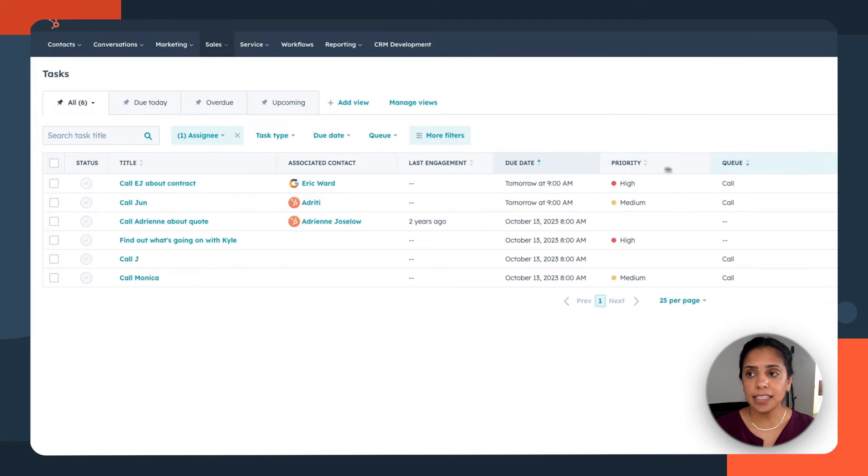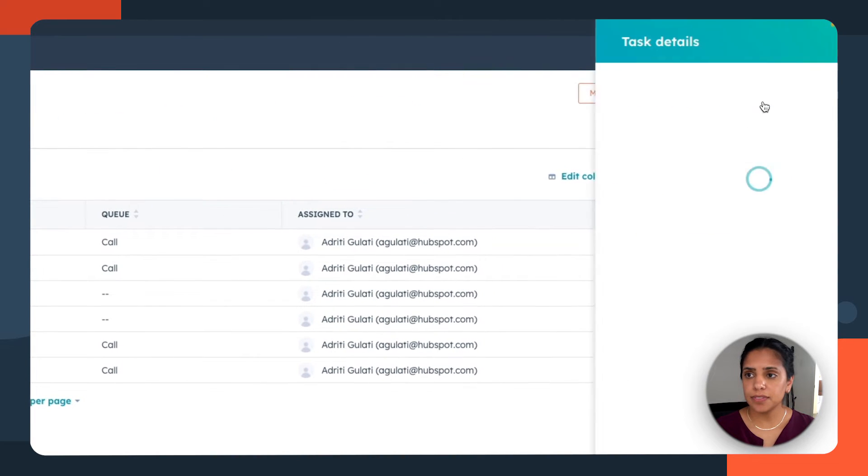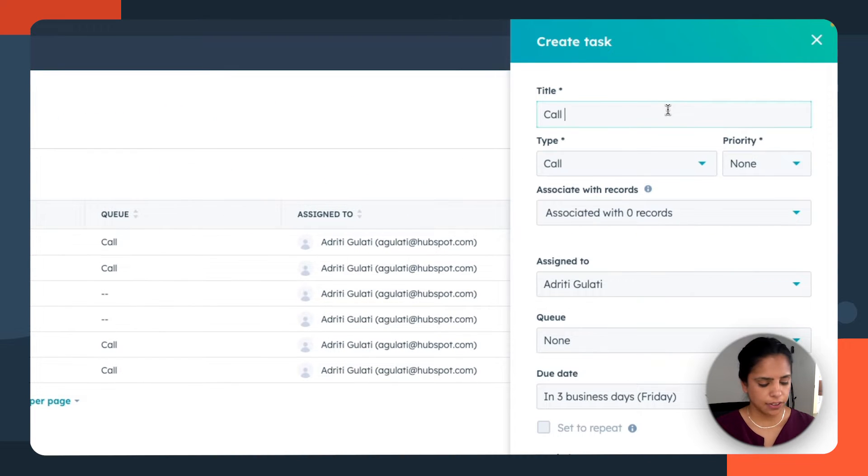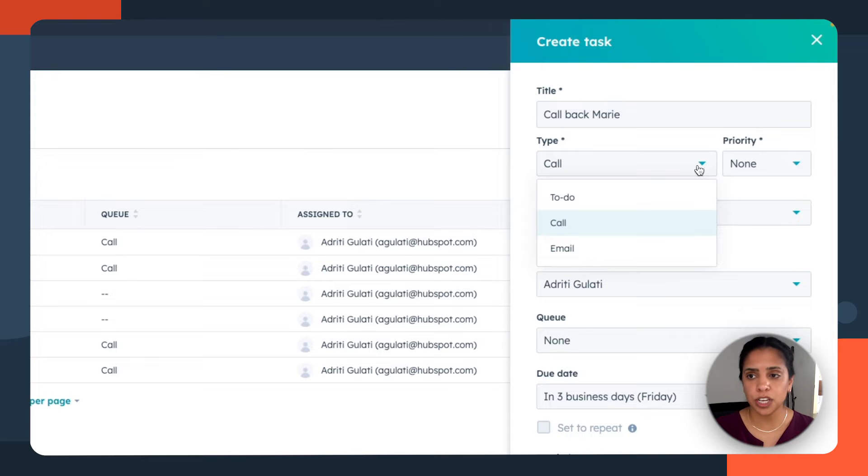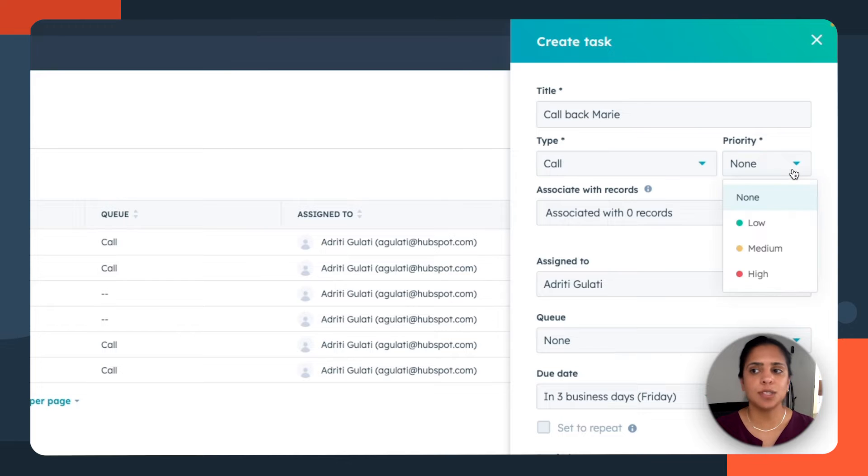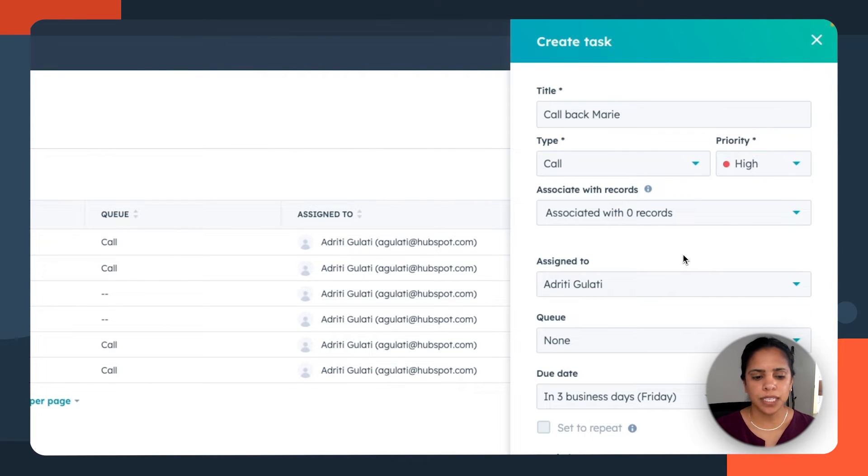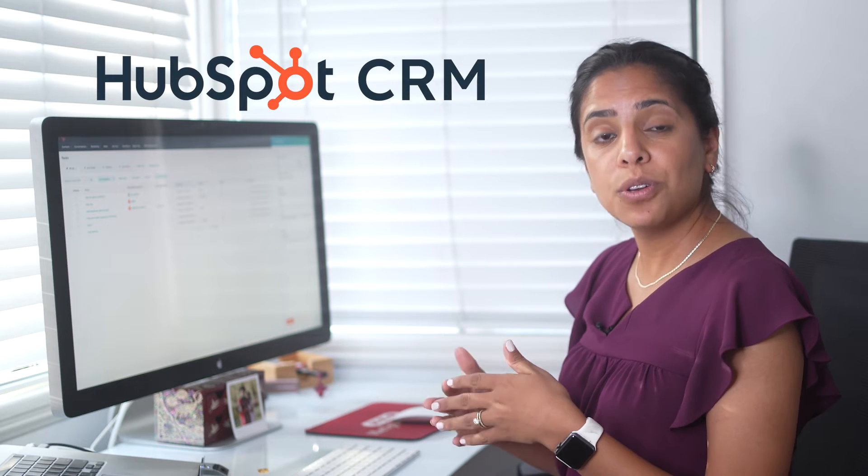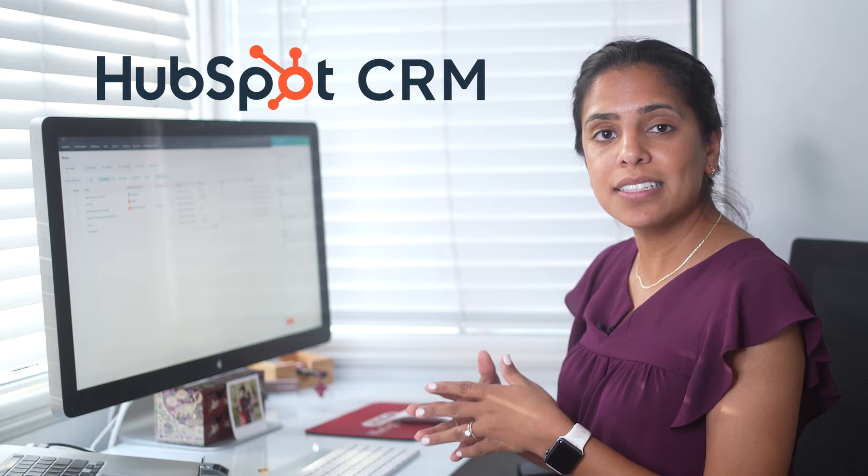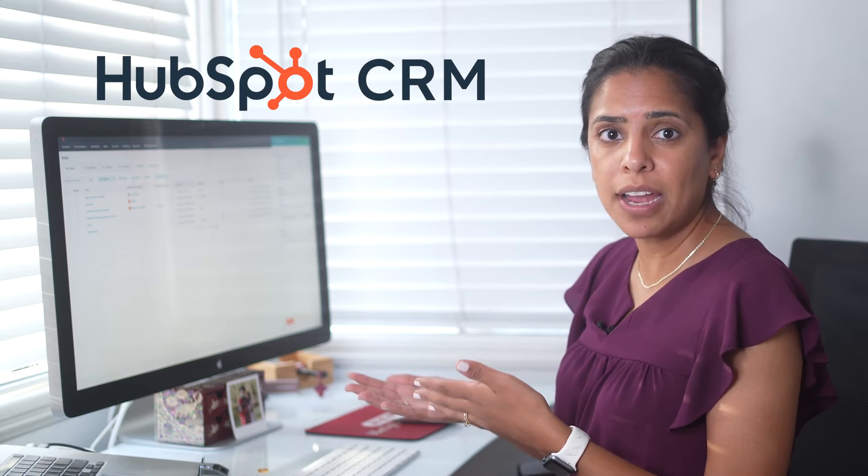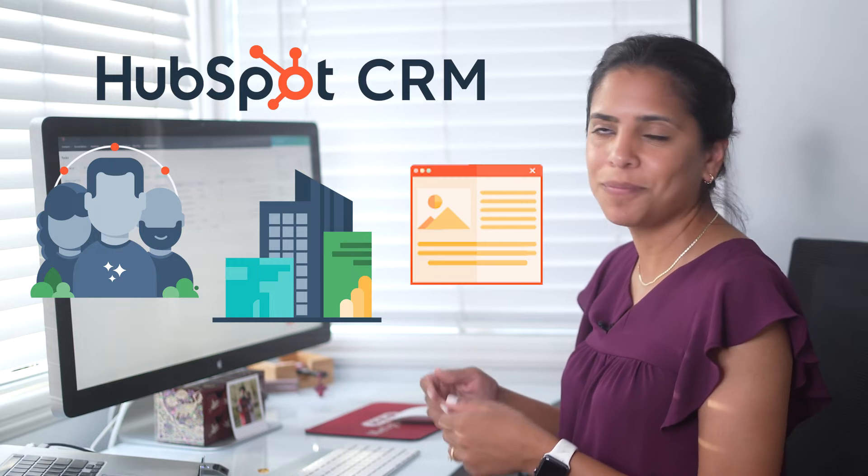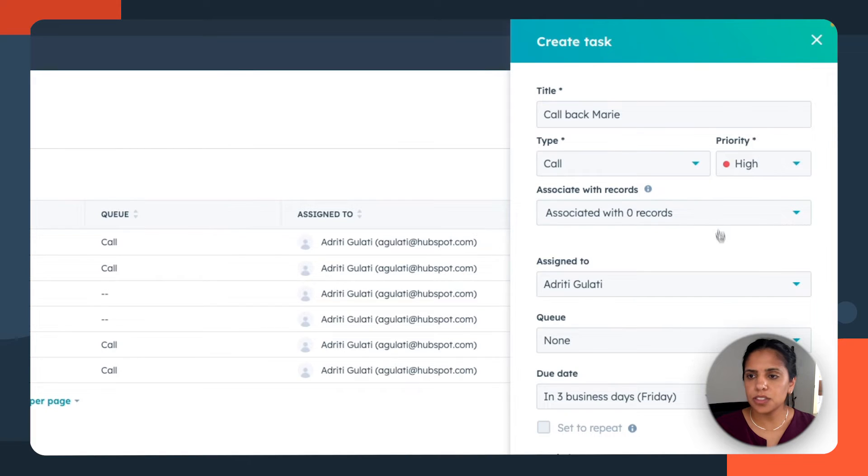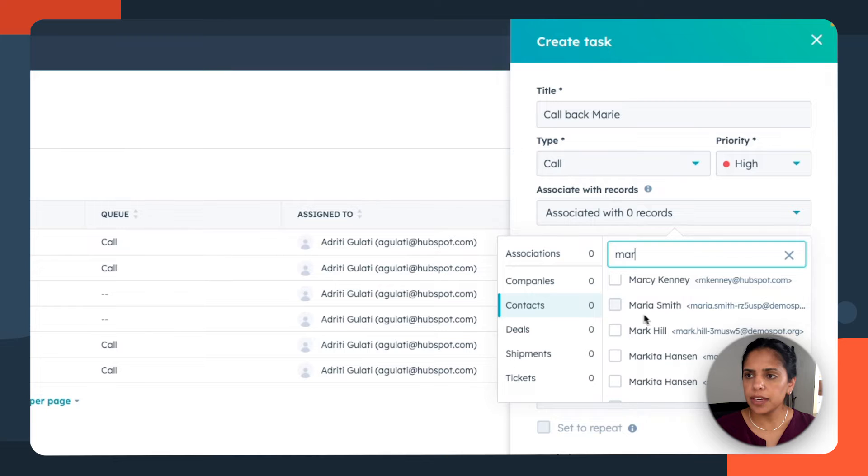Now to create a task in the top right, select create task and give your task a title. As you can tell, the type automatically switched to call based on the title, but you can also change it to to-do or email. And something that I really recommend you folks use is priority. Priority is really what tells me where I need to start my day. I look at all my tasks with high priority and start there. Now, because HubSpot tasks is so ingrained with your CRM, you can associate the tasks with any records that you have in your CRM, such as contacts, companies, tickets, and more. So let's associate this with Marie, and I'm going to assign it to myself.